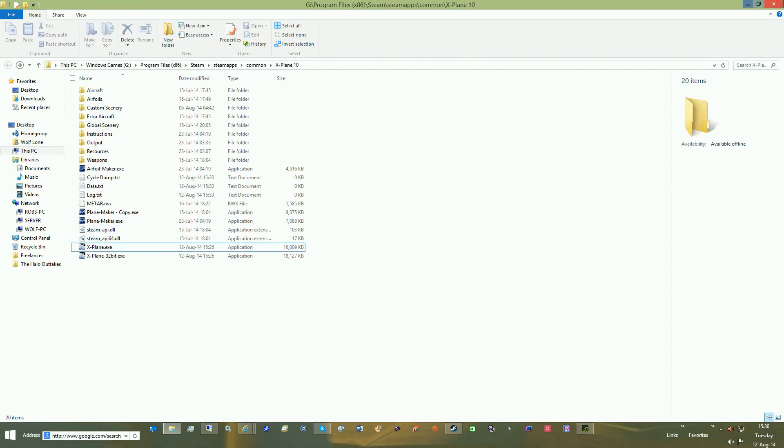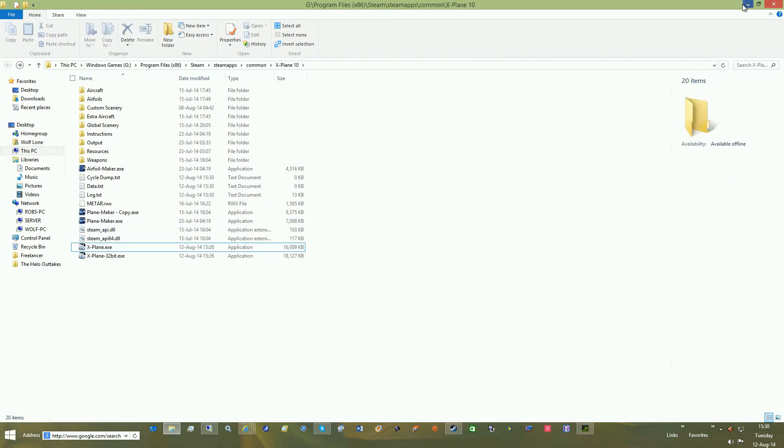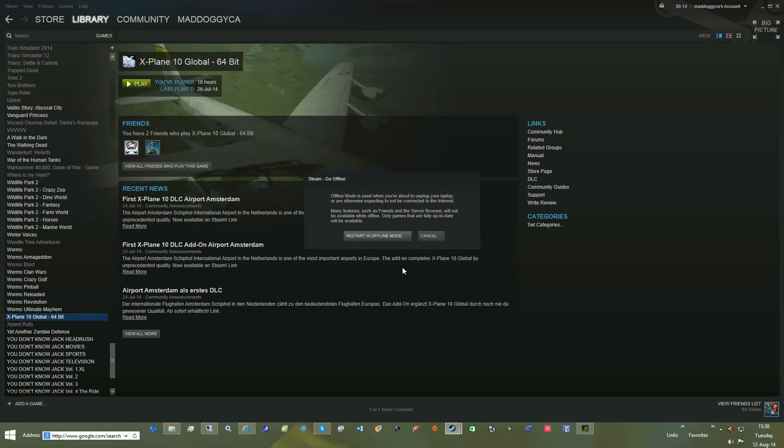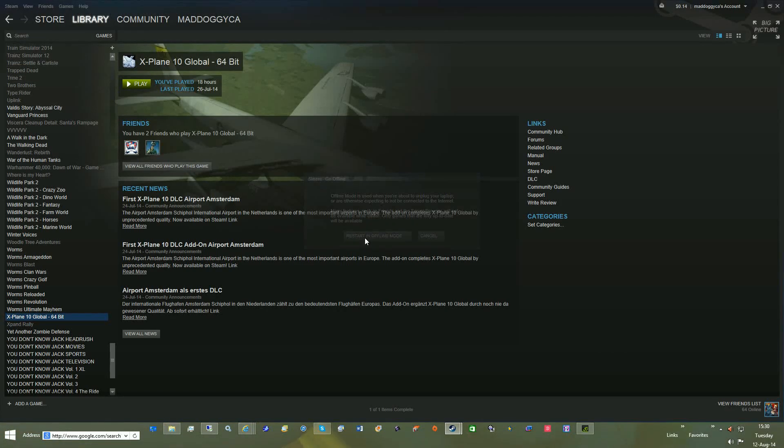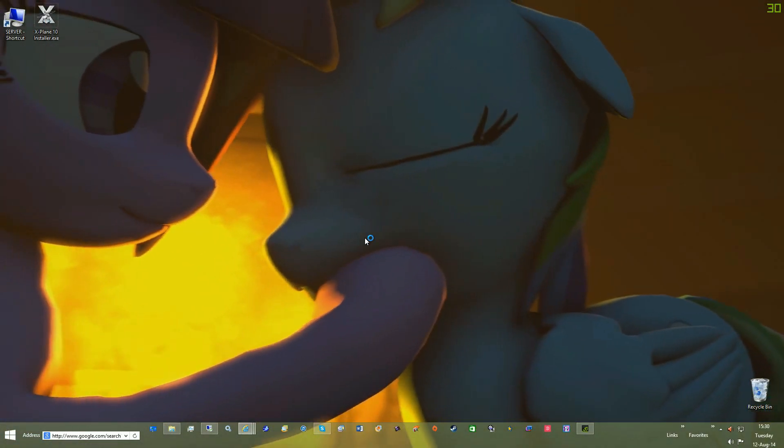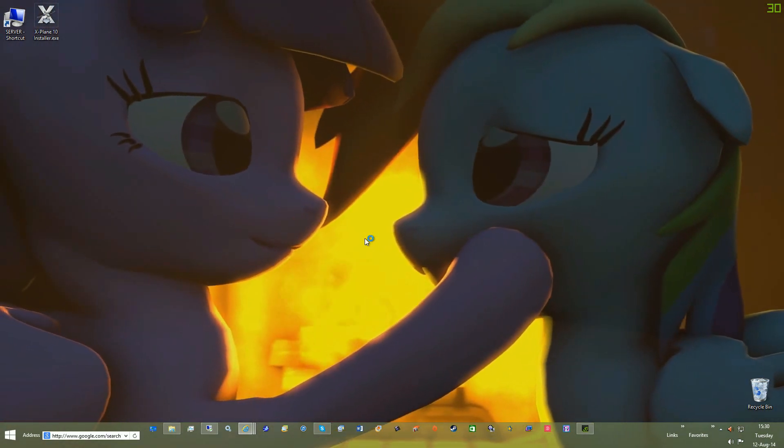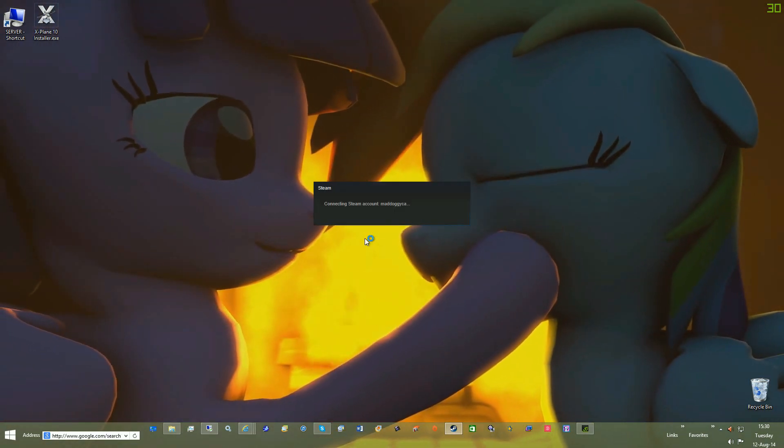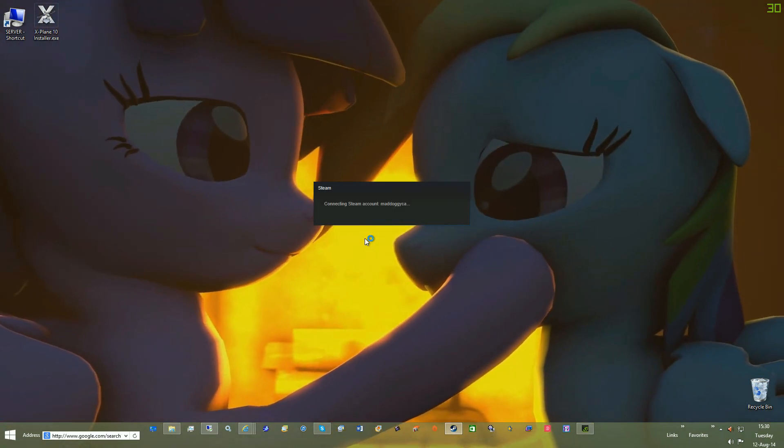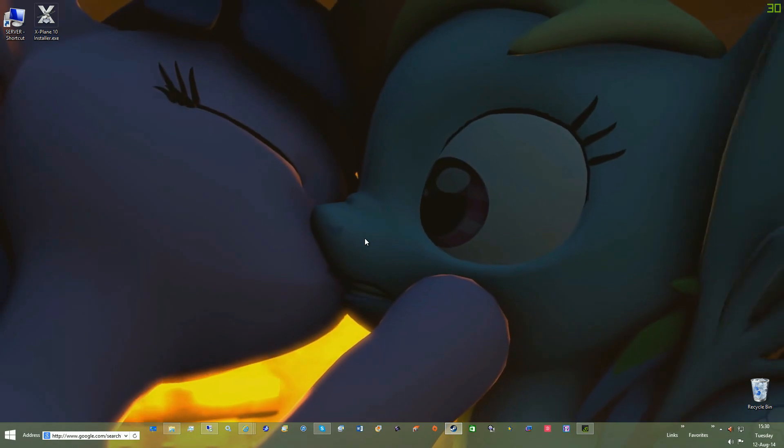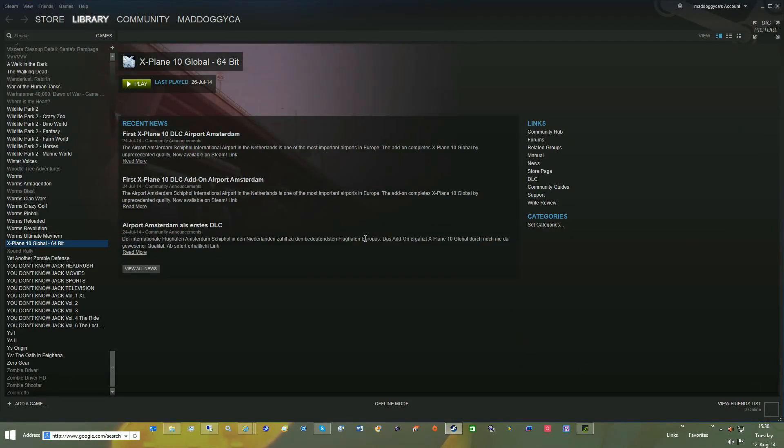Another thing to notice when you do run it in Steam in offline mode, it says Steam user is not logged in, so you have to run X-Plane while Steam is connected to the internet or while Steam is connected online.